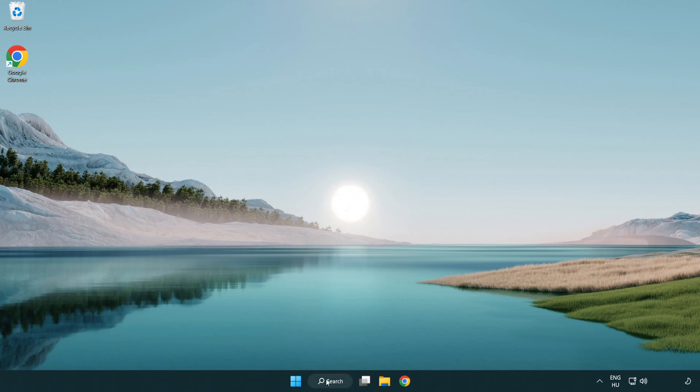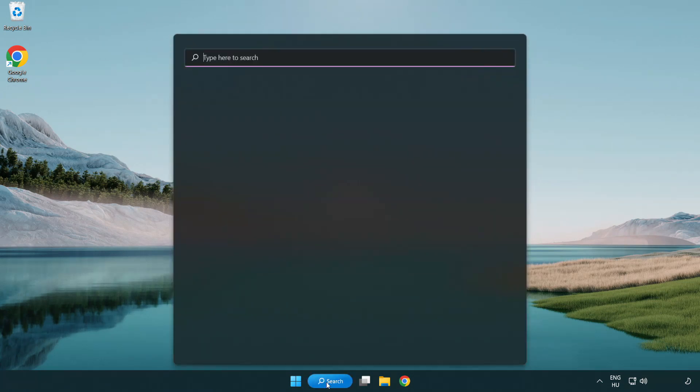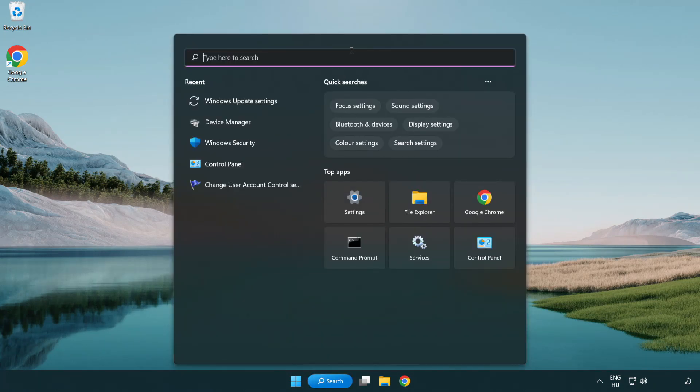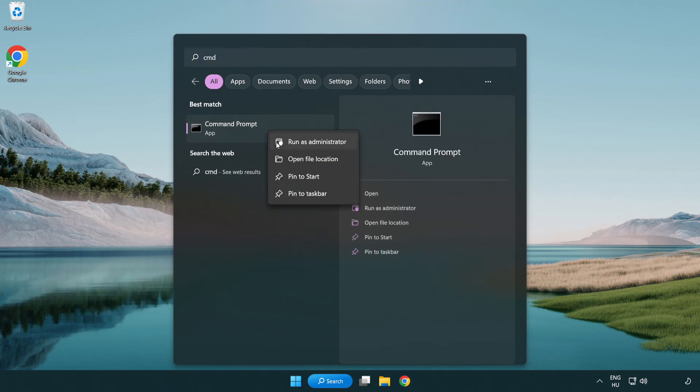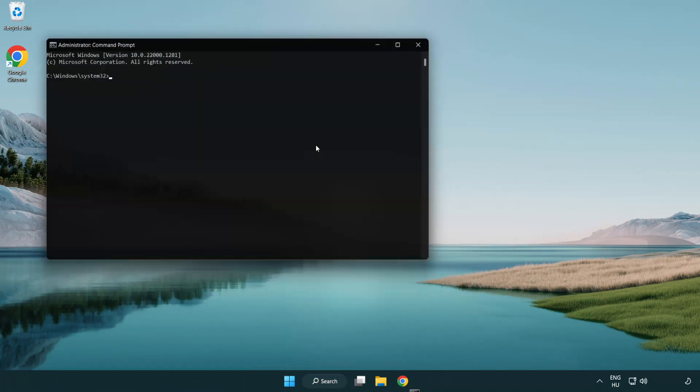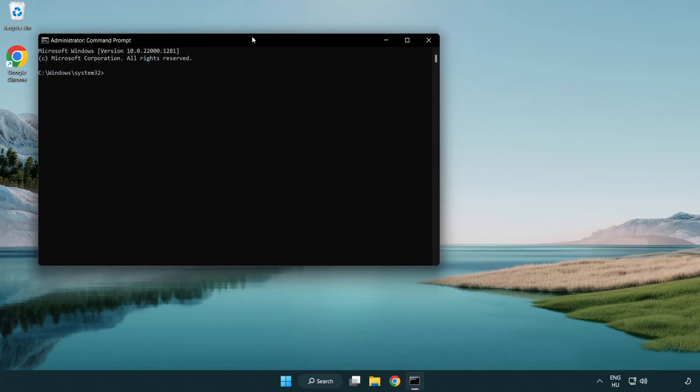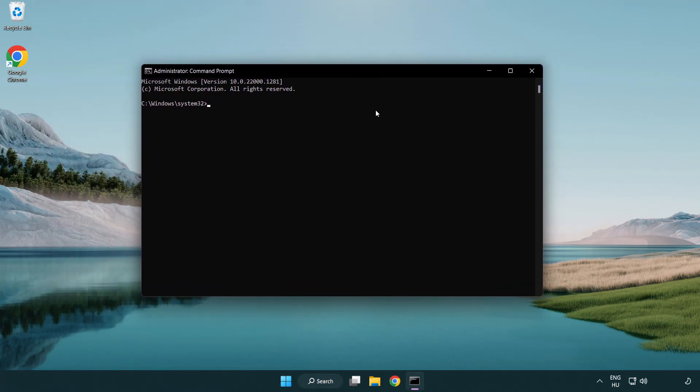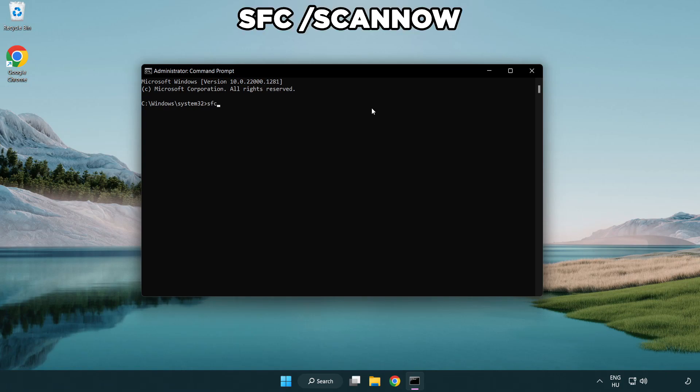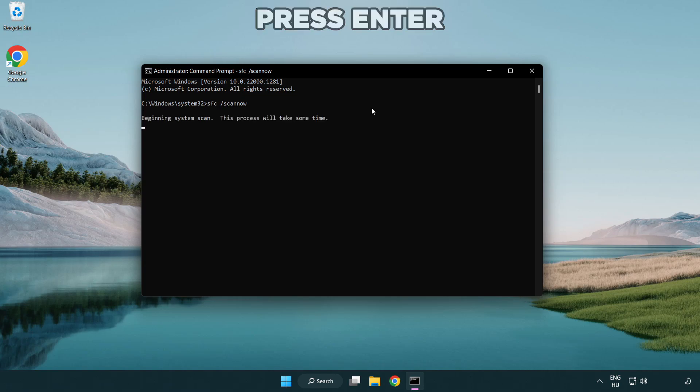Click the search bar and type CMD. Right-click Command Prompt and run as administrator. Type SFC space scan now and wait.